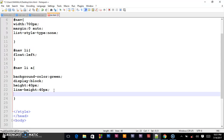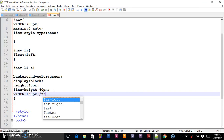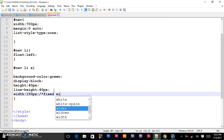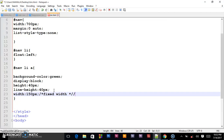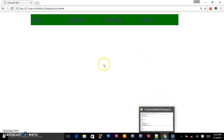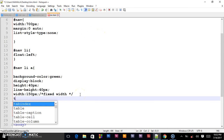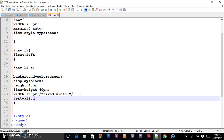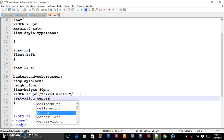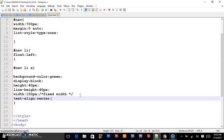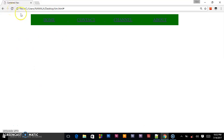We shall give it a width of 150 pixels — this will be a fixed width. We also give it text-align: center so we want our word to be centered. When we reload and see what has happened, you see our word is now centered.